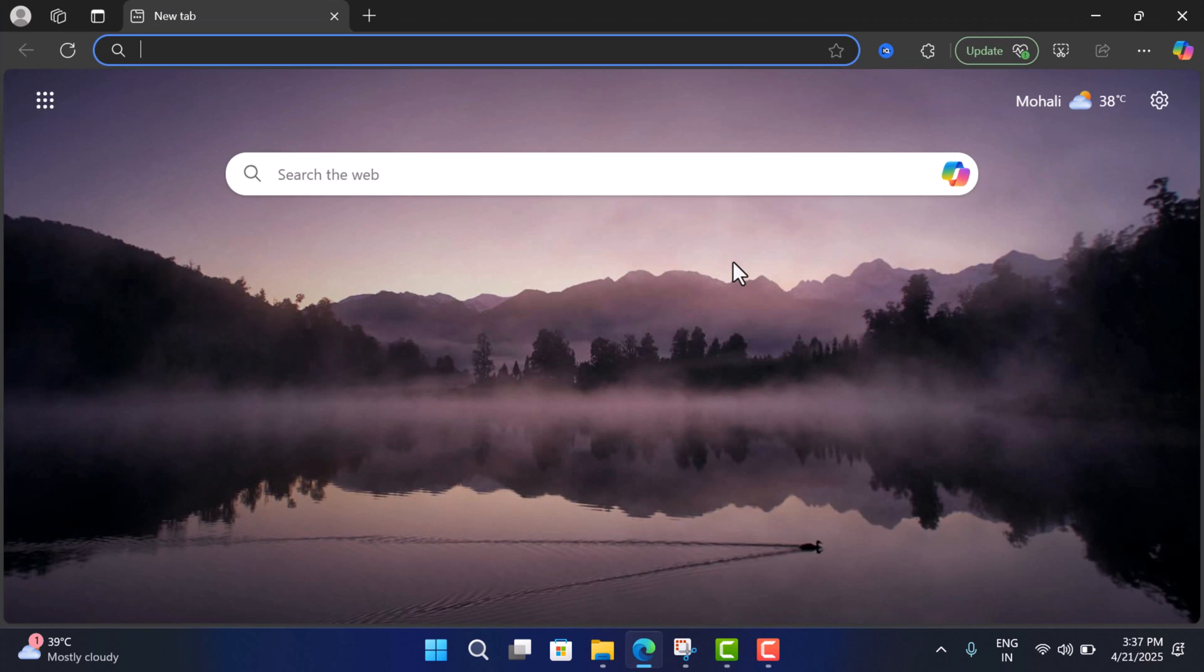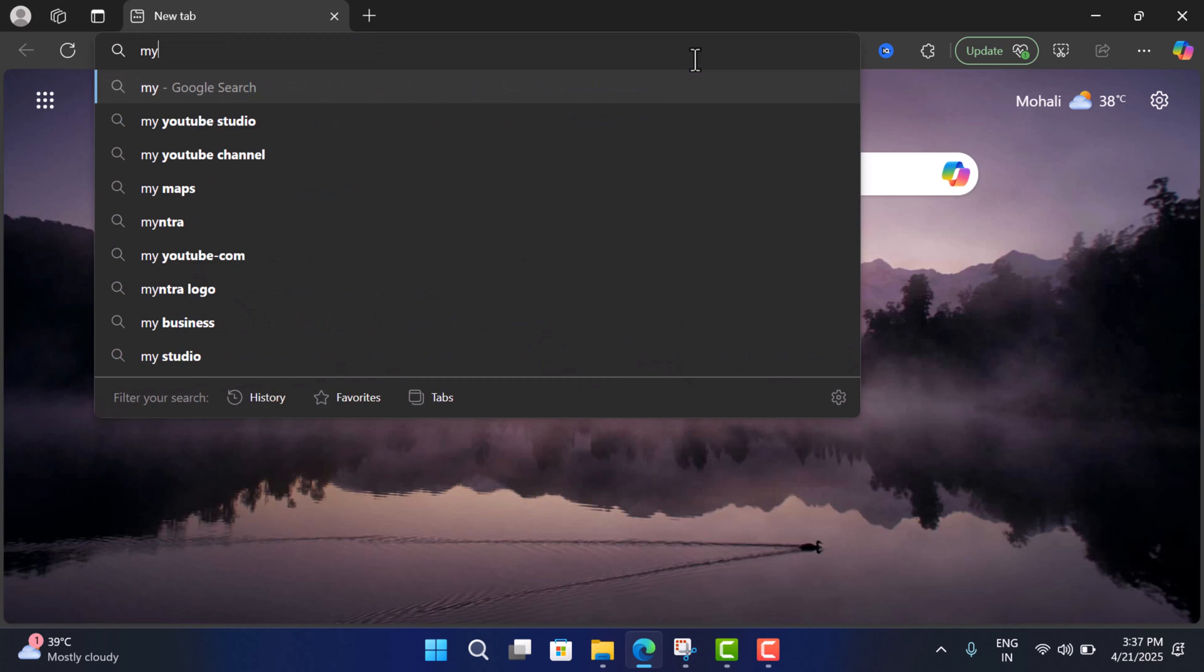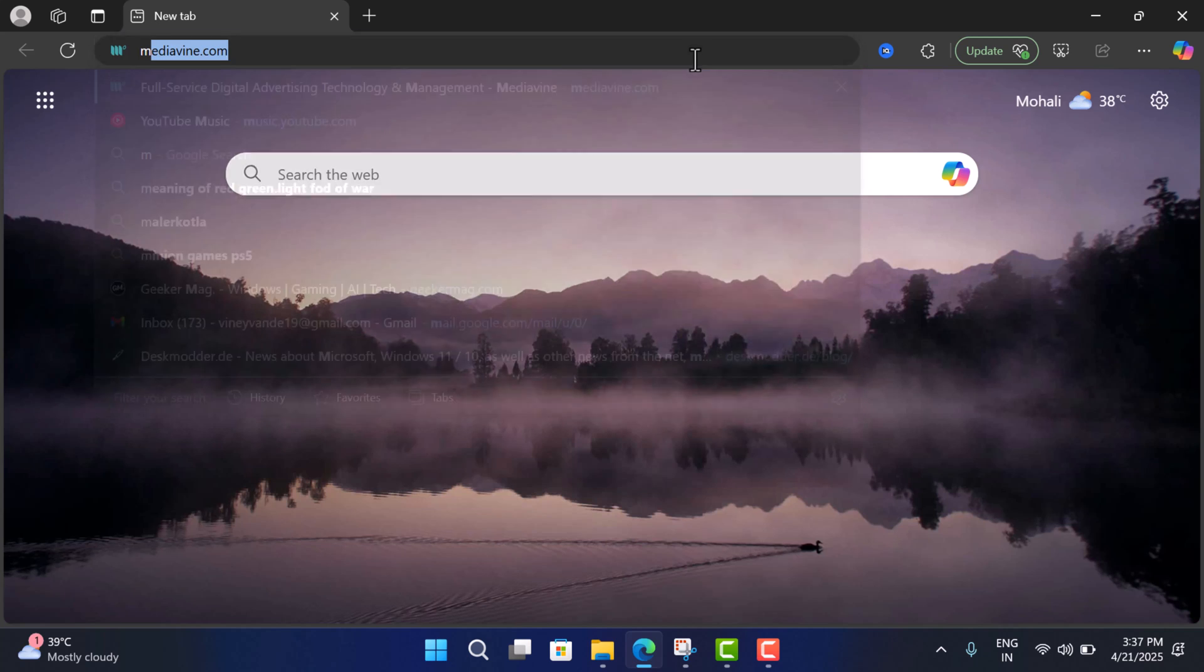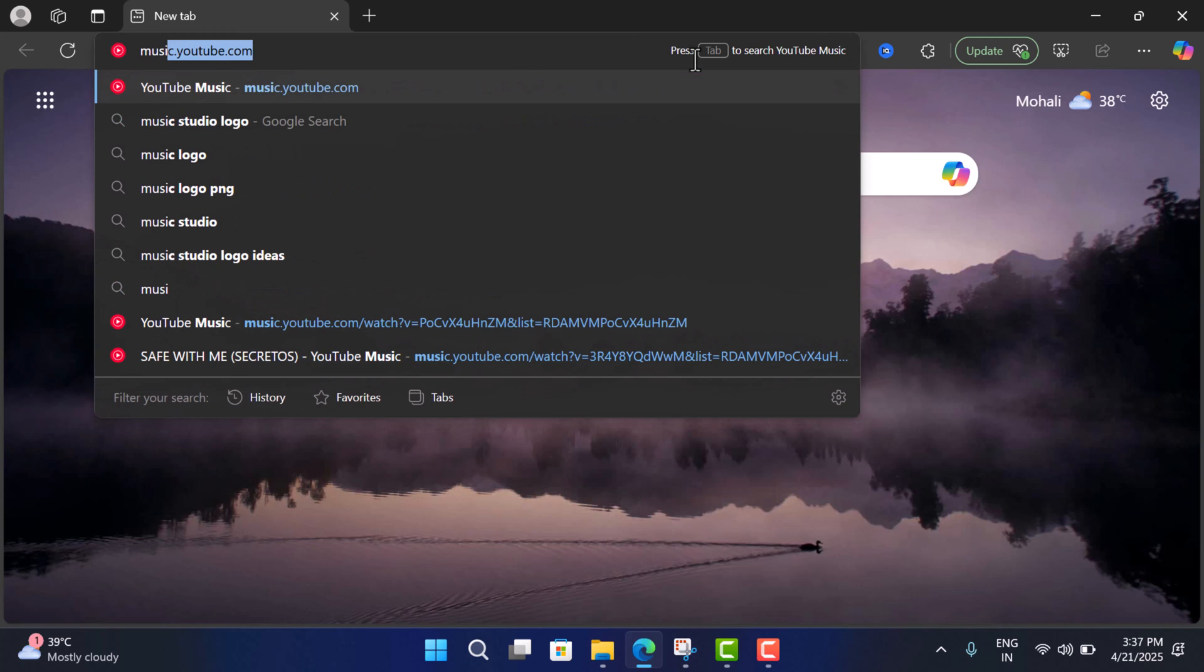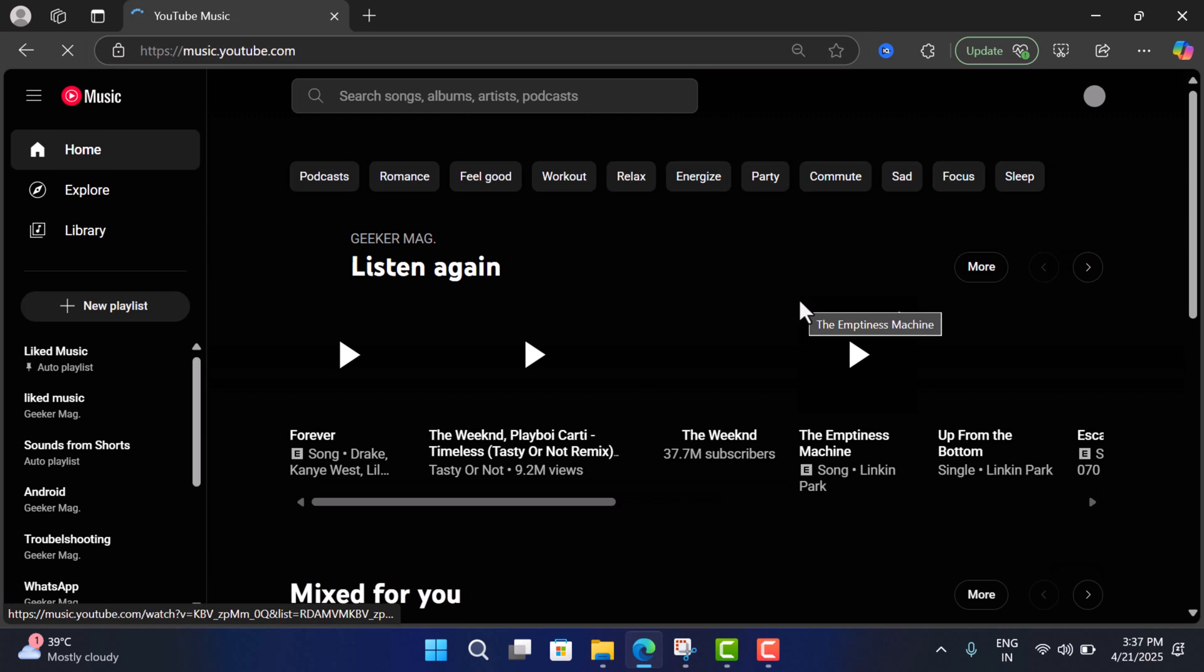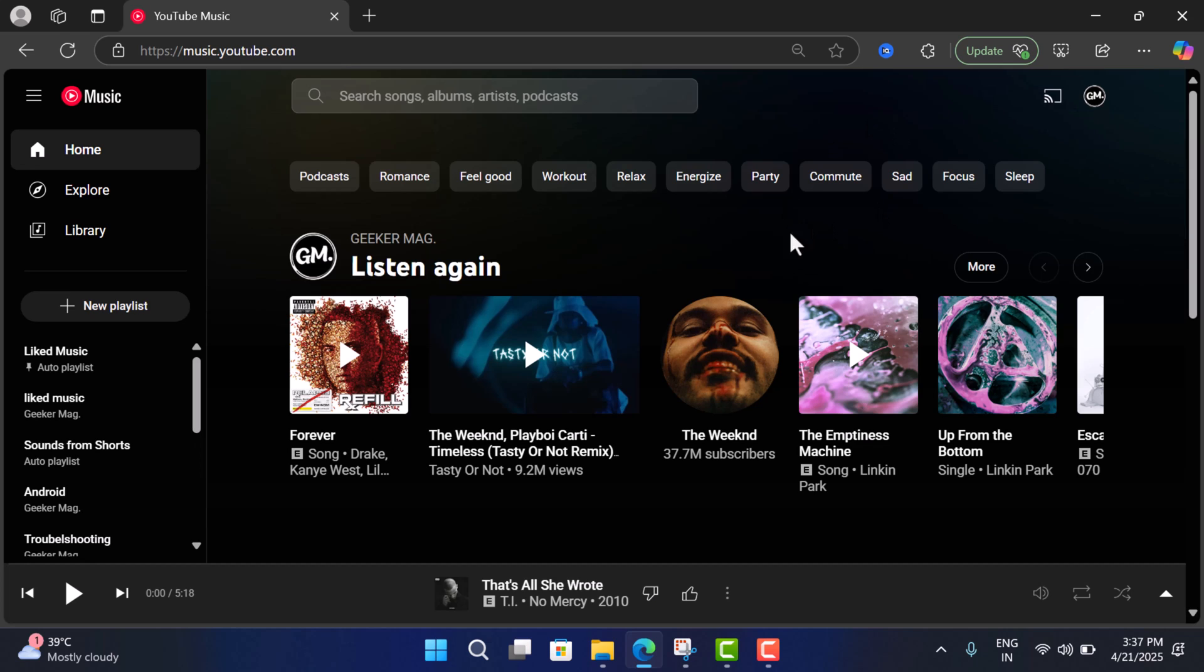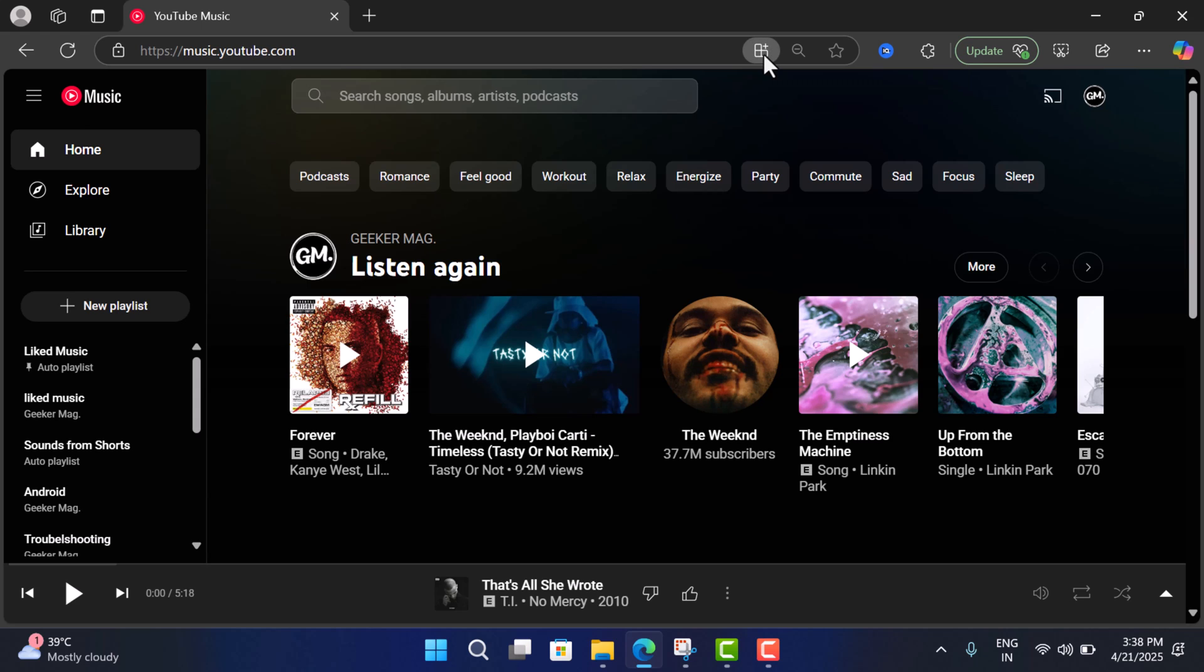First of all, you need to open Edge browser. Now you need to visit YouTube Music. Once the website is fully loaded, you will see this icon that reads 'App available - Install YouTube Music.' Click on it.